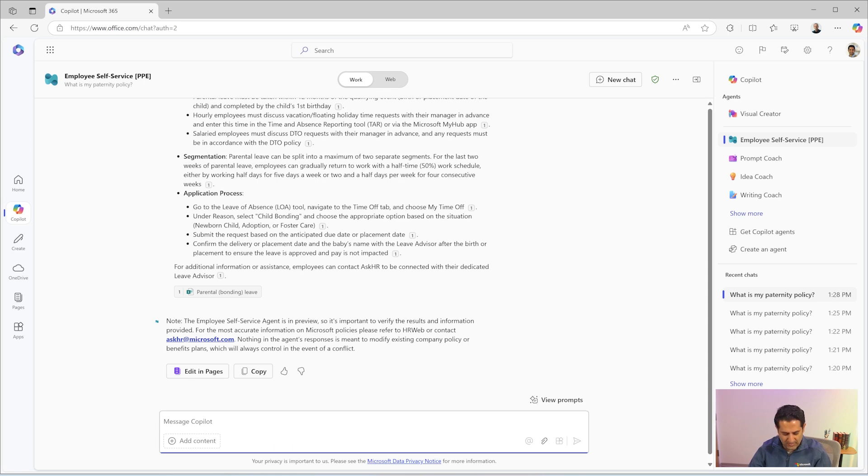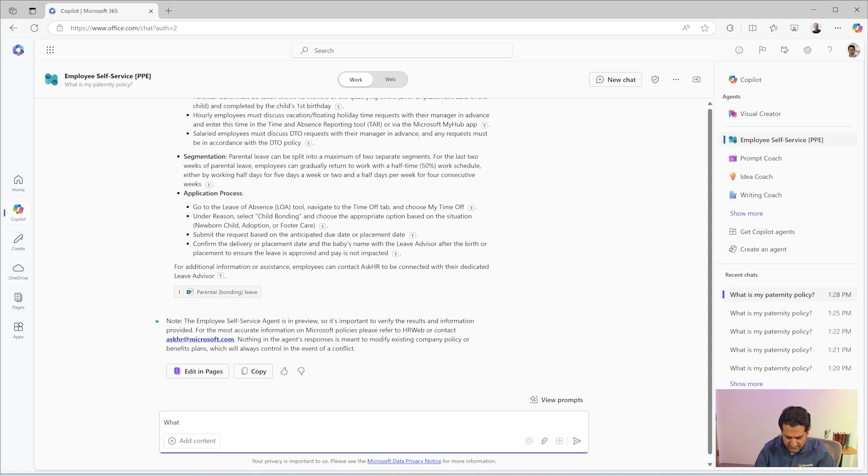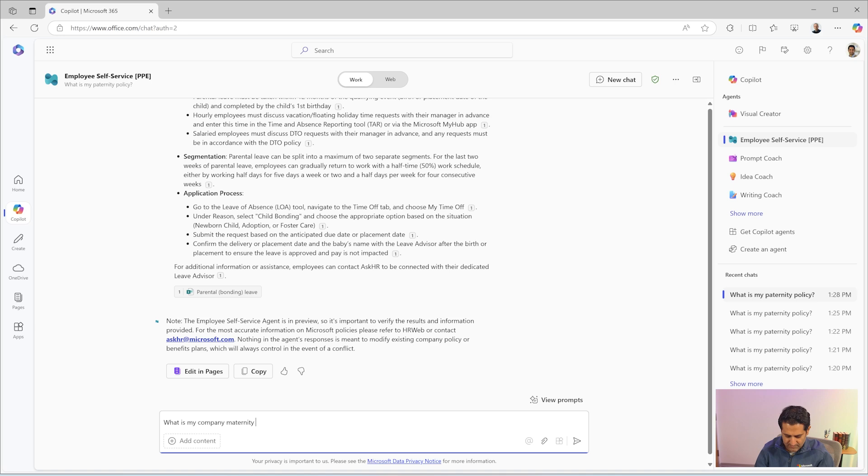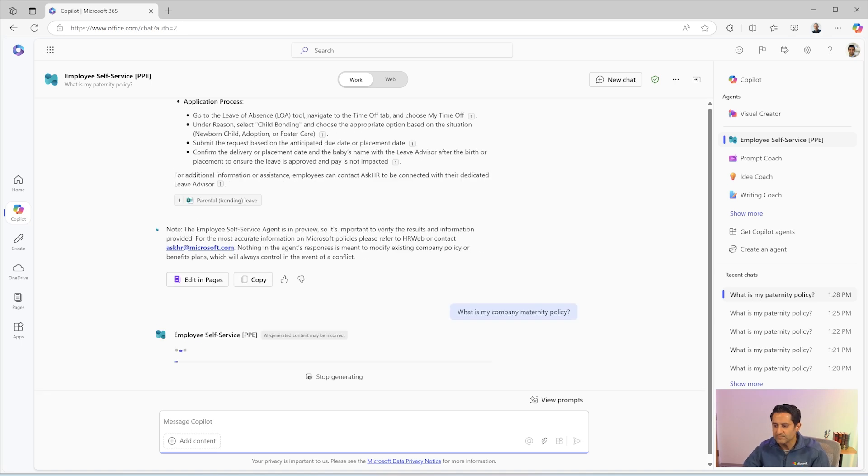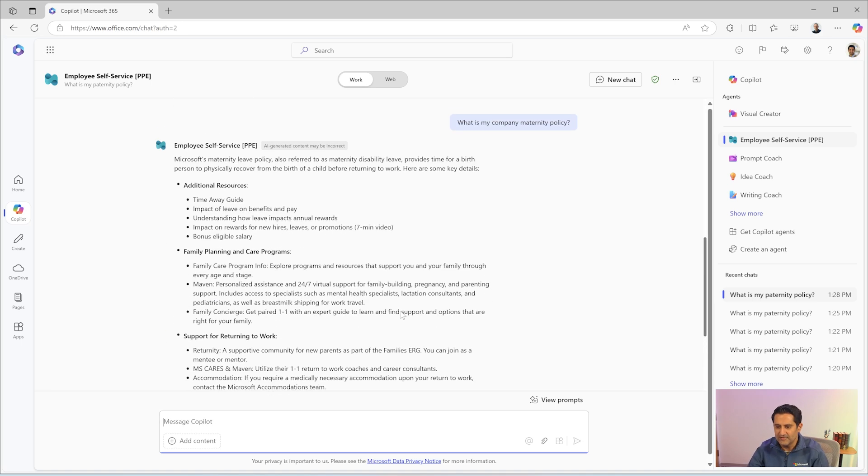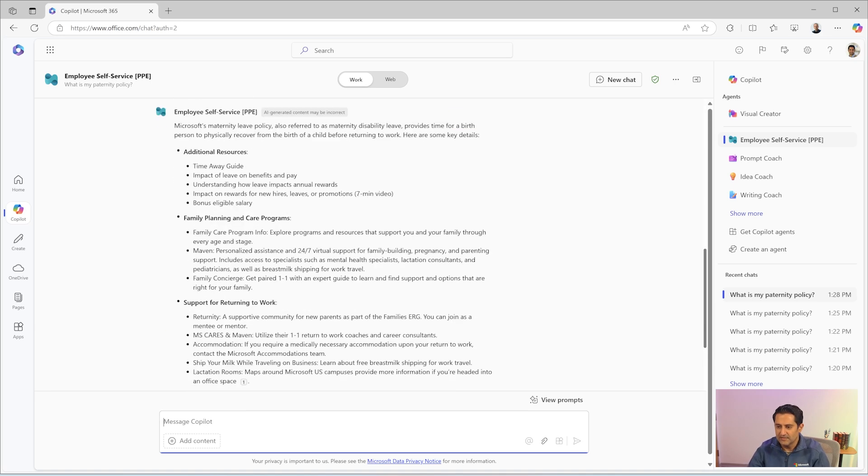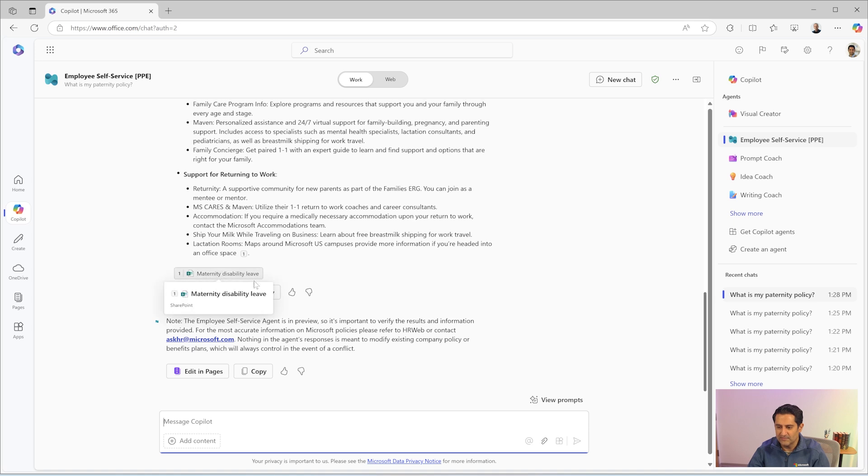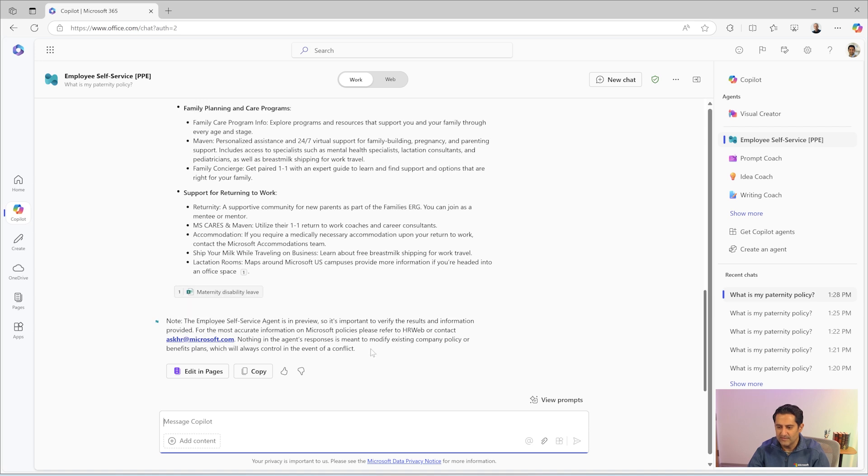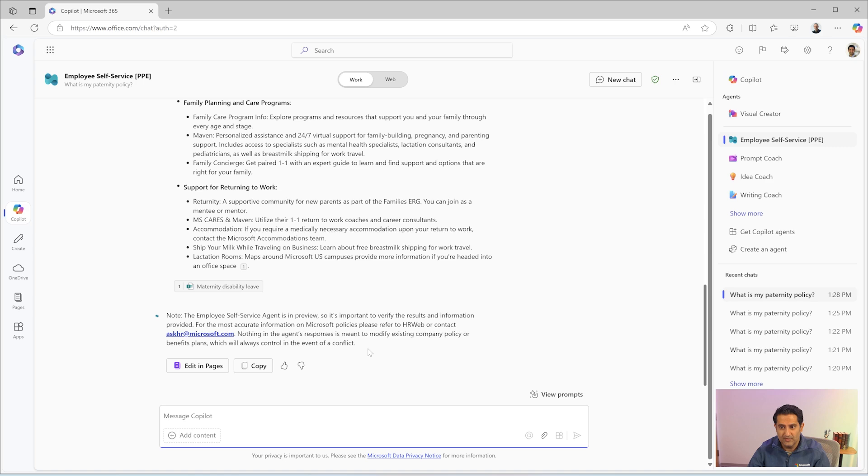I'm going to ask another question about my maternity policy. What is my company? There it is. Listed right away. References are right there. And all this information is coming from the SAP SuccessFactors add-on that we installed into the agent.